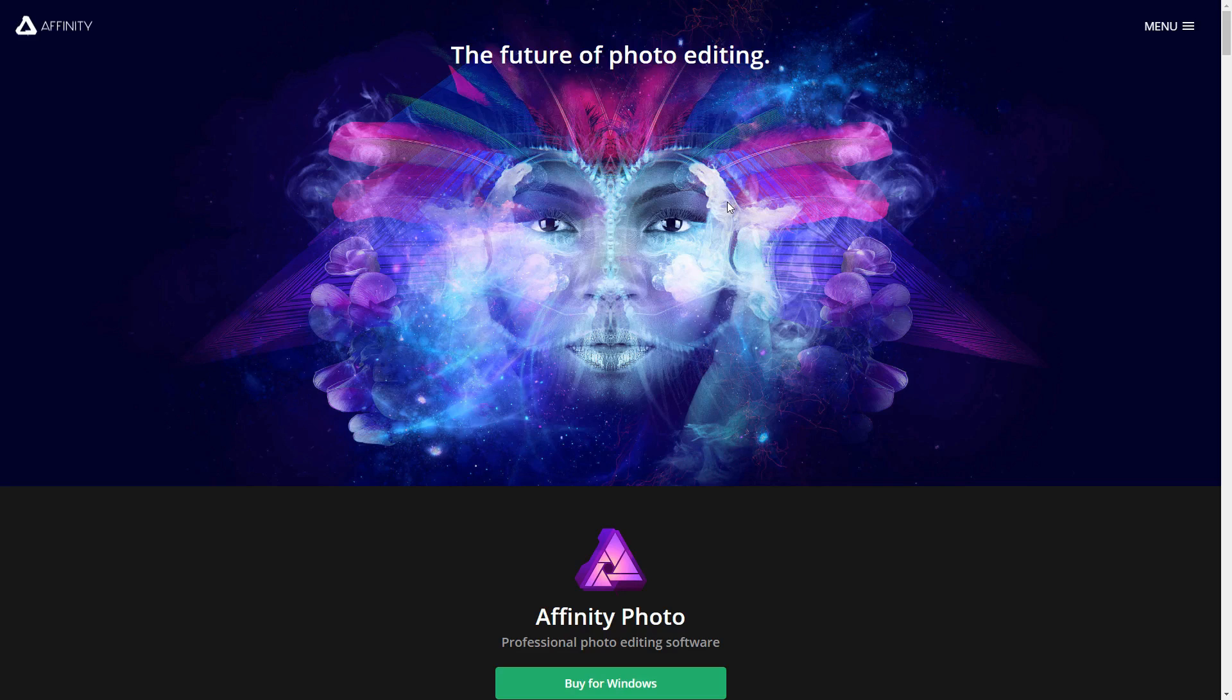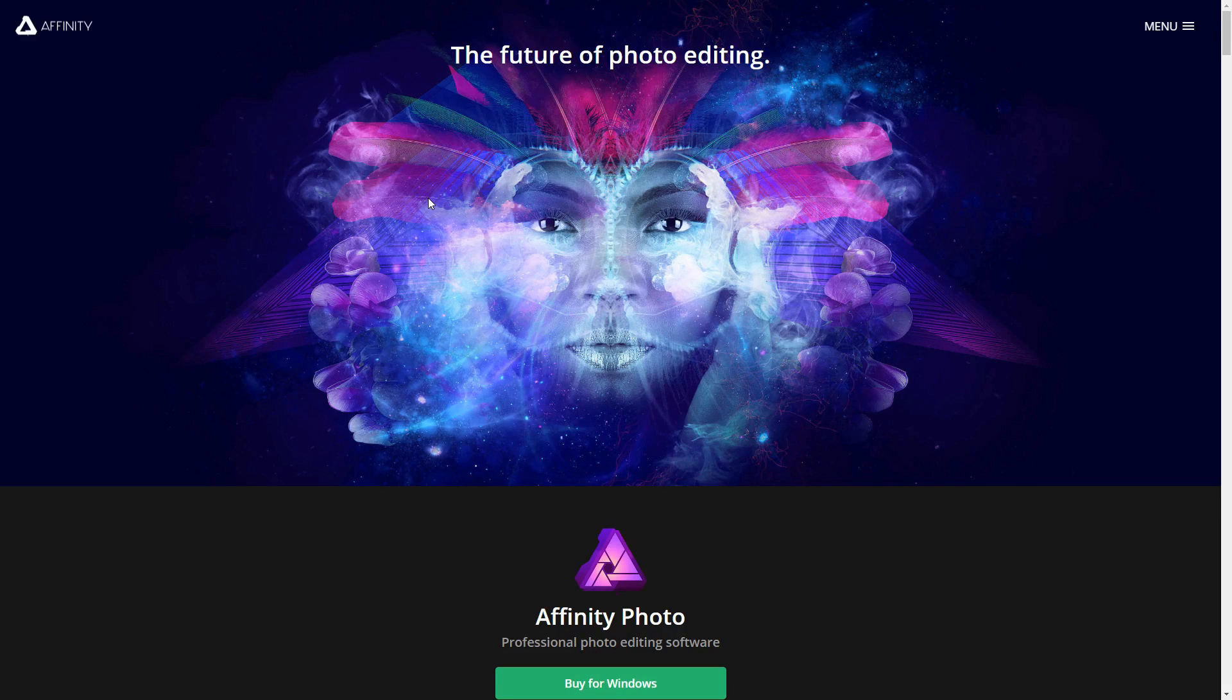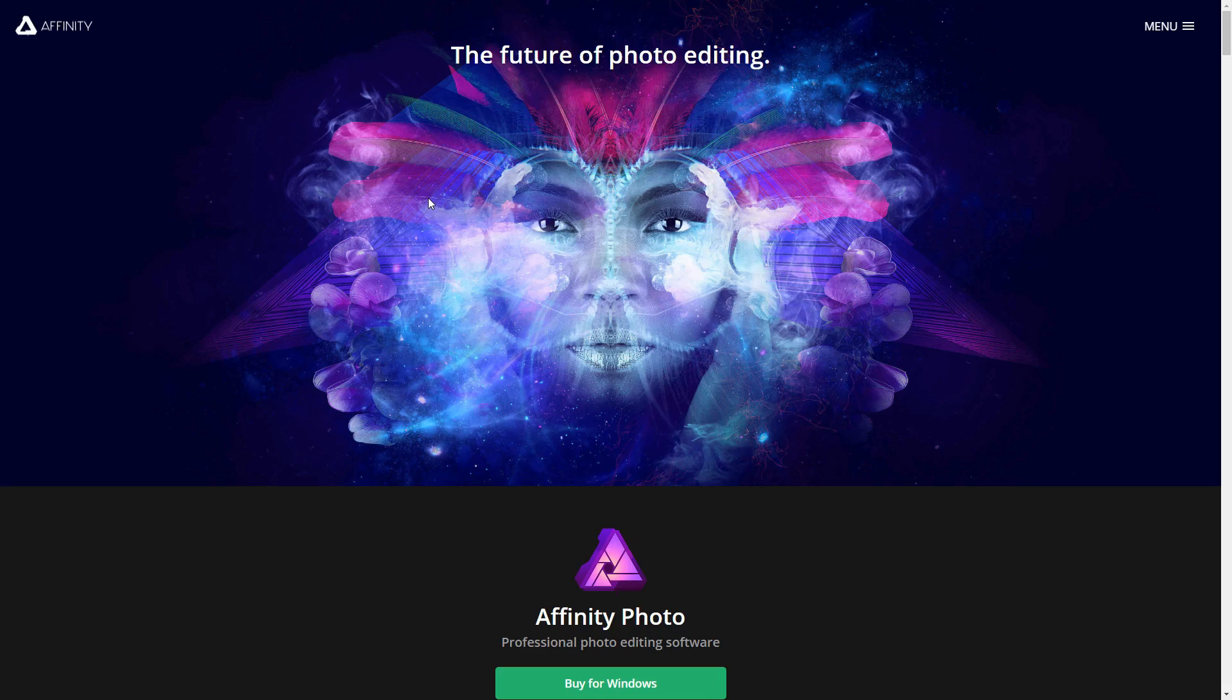When you first go to the Affinity website it looks so professional, so user friendly, and basically just looks more creative. I don't know, just more appealing than Photoshop and Adobe's website does.